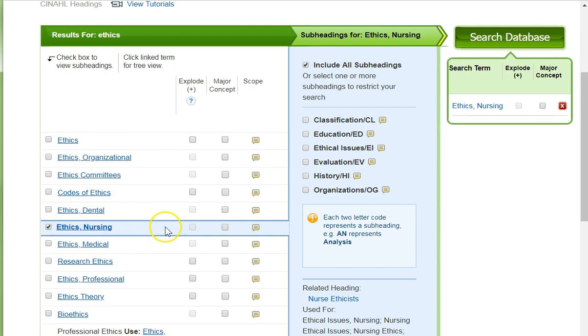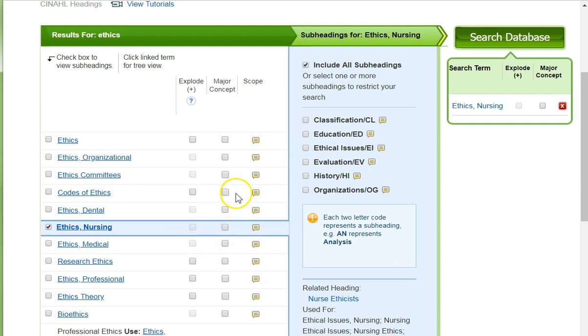Usually I highlight EXPLODE to increase the number of articles, but if you can't do that, then you just select Search Database.